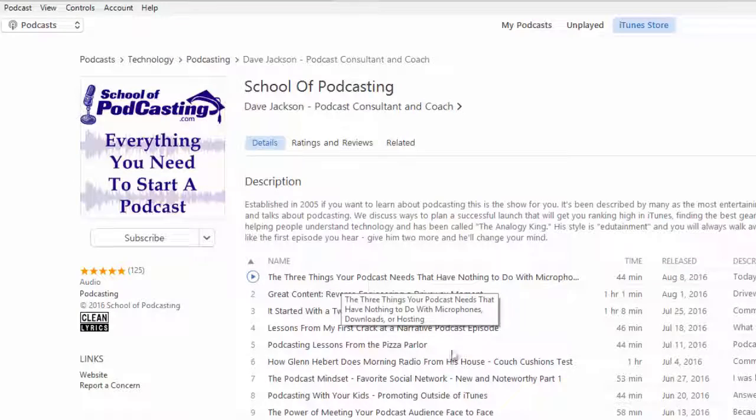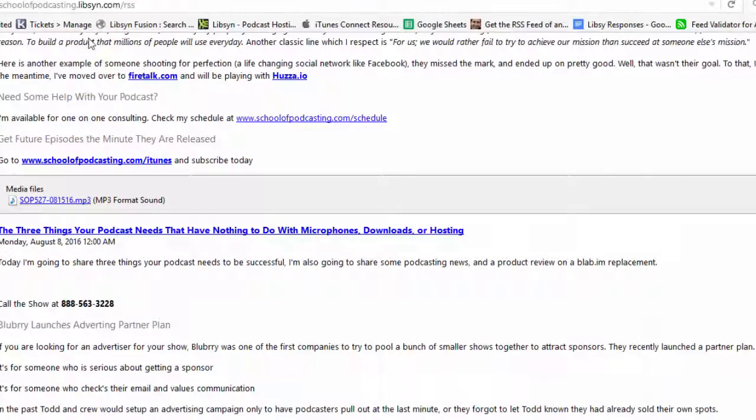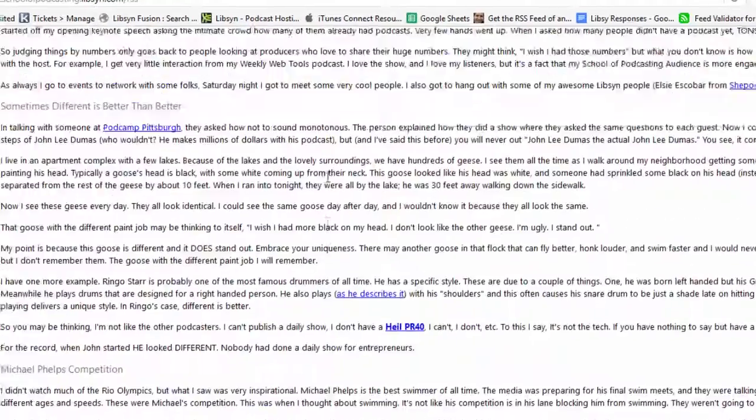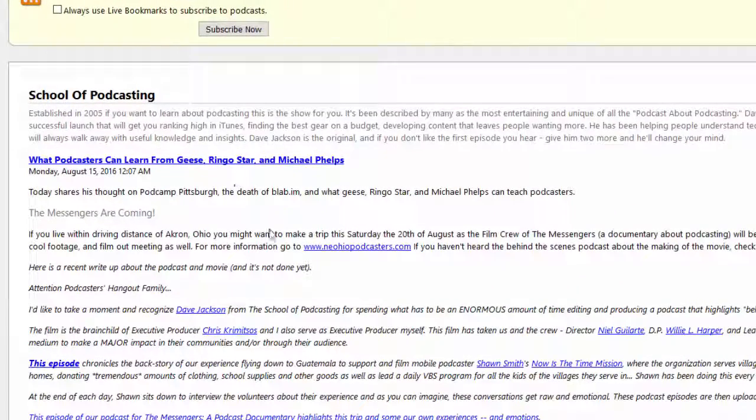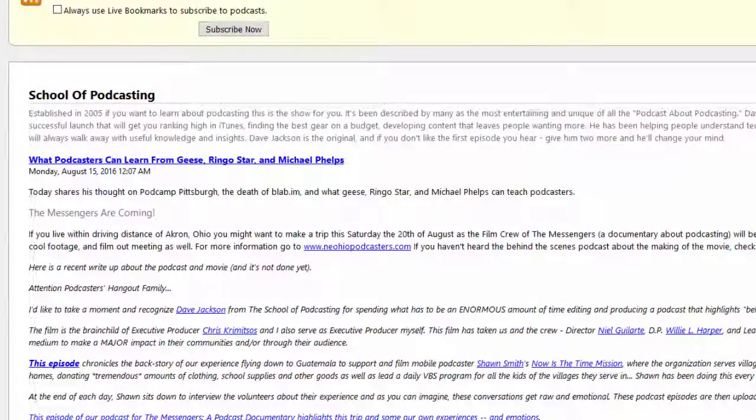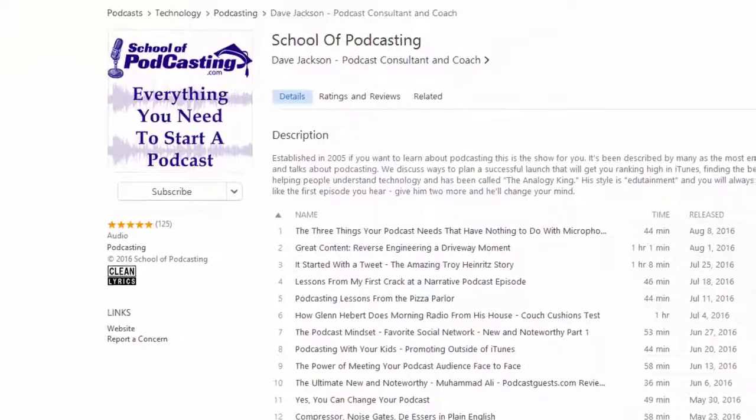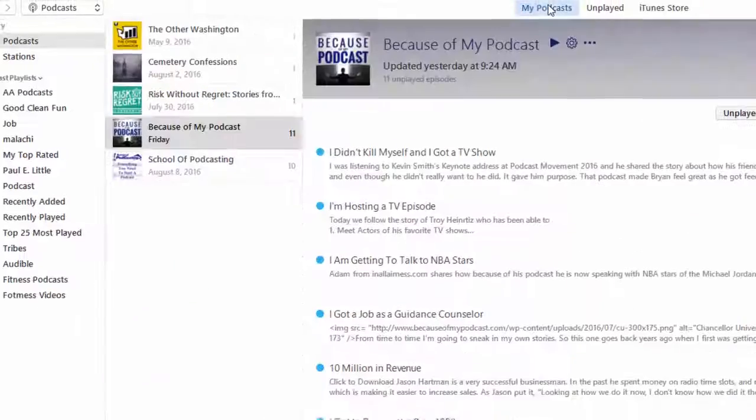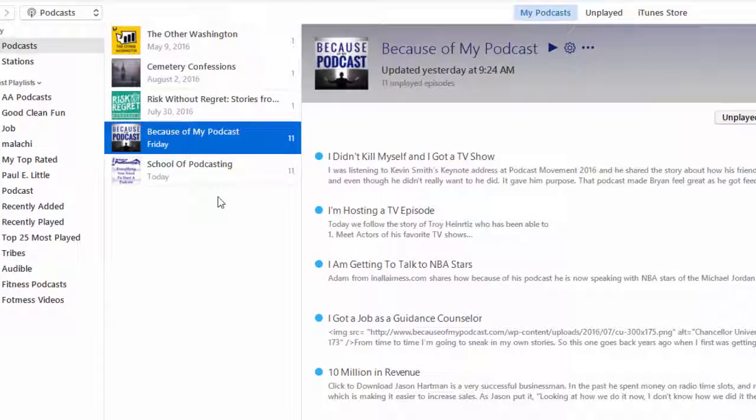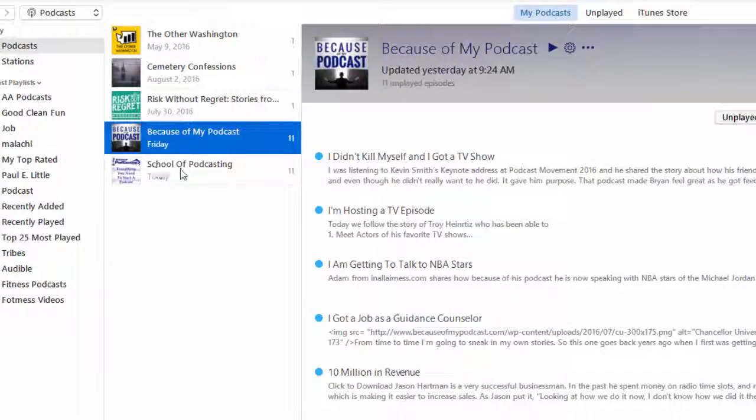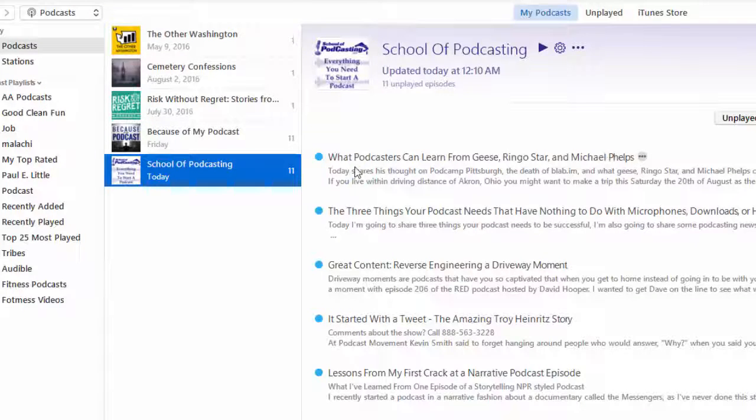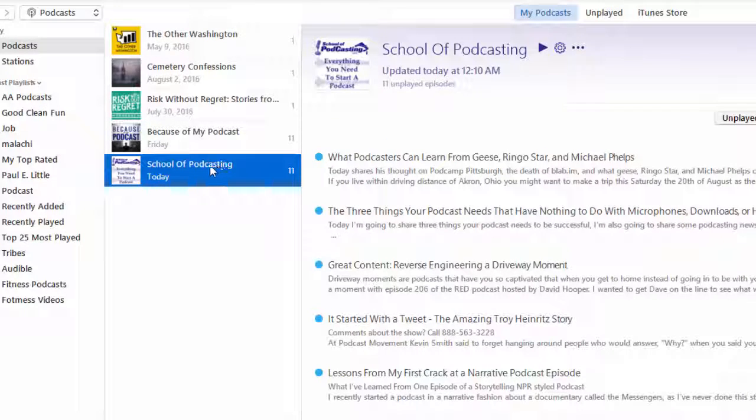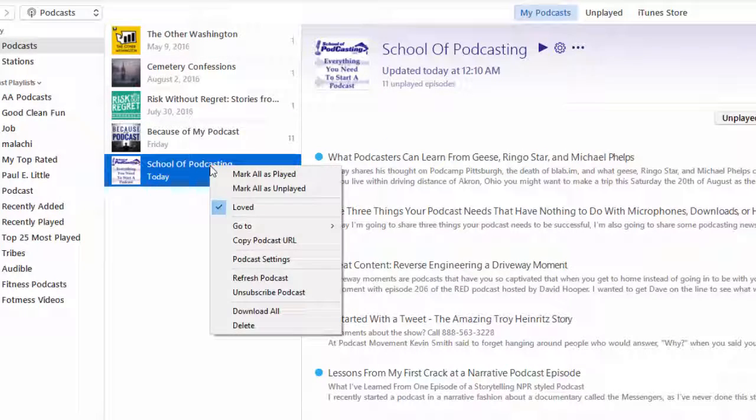And you'll see here's the three things, but now, what we're looking for is the episode about Michael Phelps. So when I click on subscribe, which I've done, I go to my podcast. And now when I go to school of podcasting, there it is. What podcasters can learn from geese Ringo Starr. So it's the latest episode.